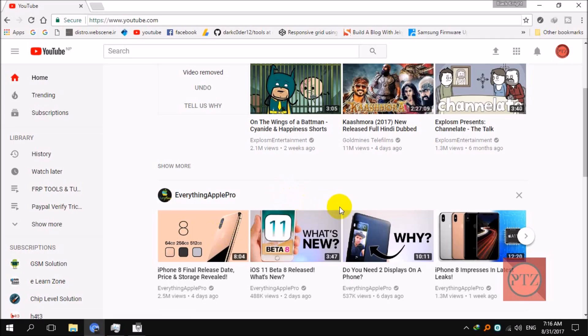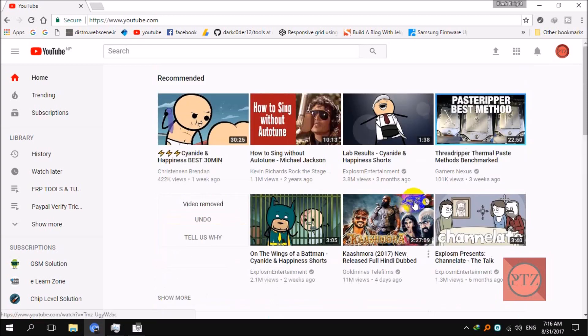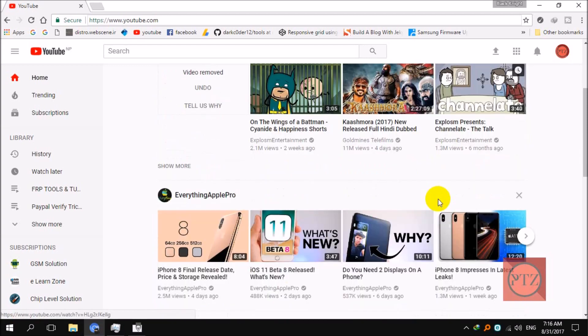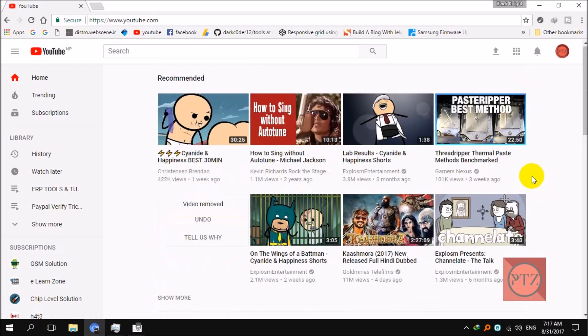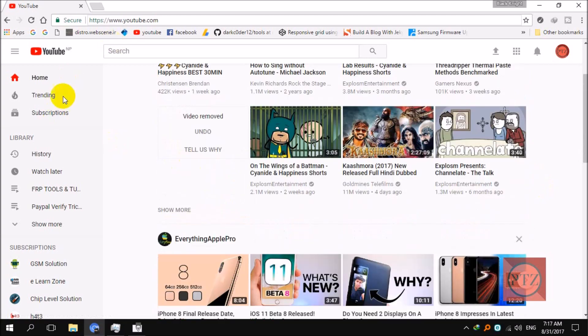If you play with the settings a little, you'll find out from where you can change to the old layout. Just go to youtube.com, you can see the new layout here.